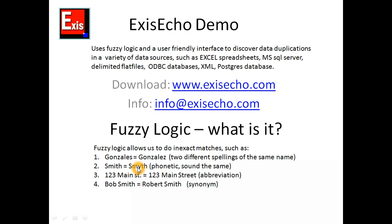Or if we have an abbreviation like 123 Main Street abbreviated versus 123 Main Street spelled out, or Bob Smith versus Robert Smith where there's a name synonym.